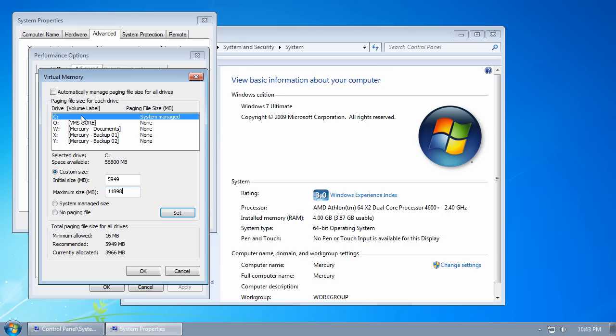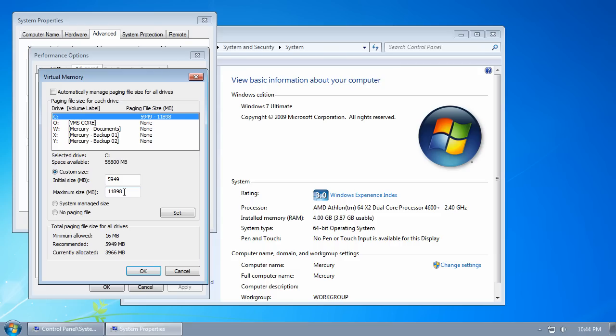Make sure that your system drive is selected—in my case, drive C—and click on Set. Of course, you can change these numbers and experiment to see what performance is best for your system, but these are the standard recommended values.